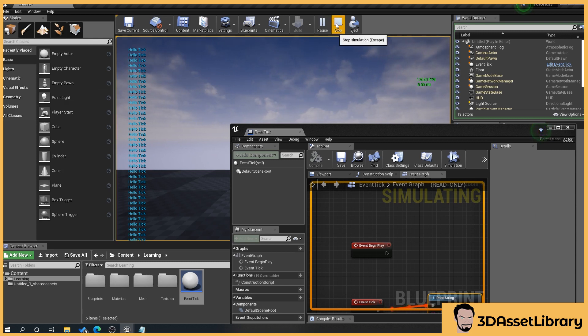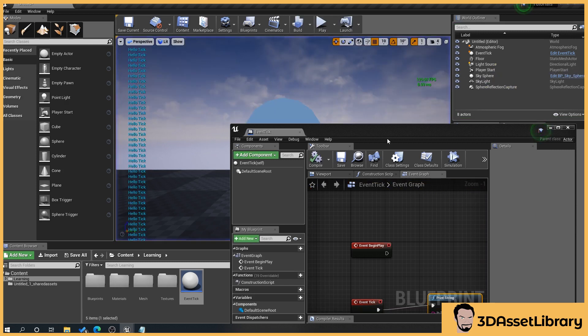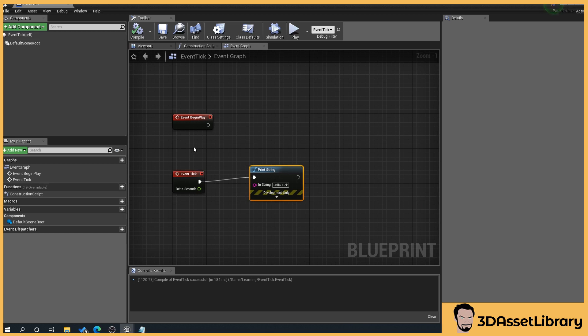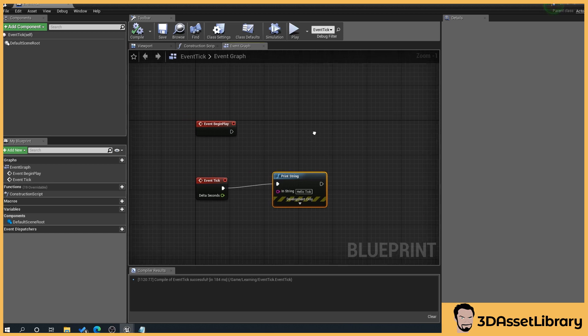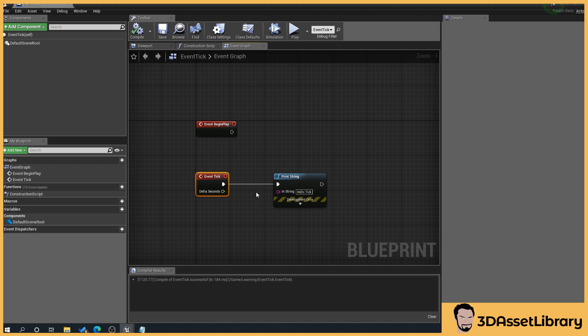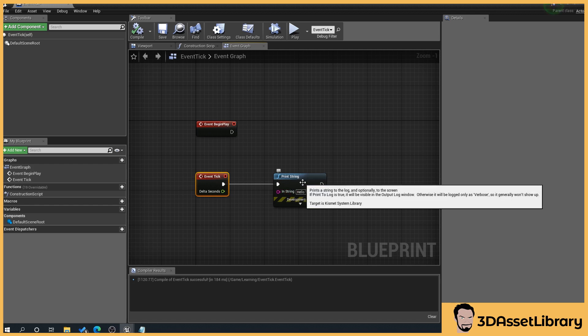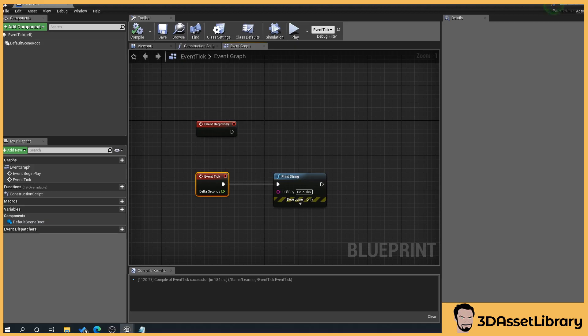That gives you a quick look at the difference between Event Tick and Event Begin Play. Generally, I think it's good practice to use Begin Play where you can, and to use Event Tick only for special circumstances within your game or film. Hopefully that helped. Cheers.